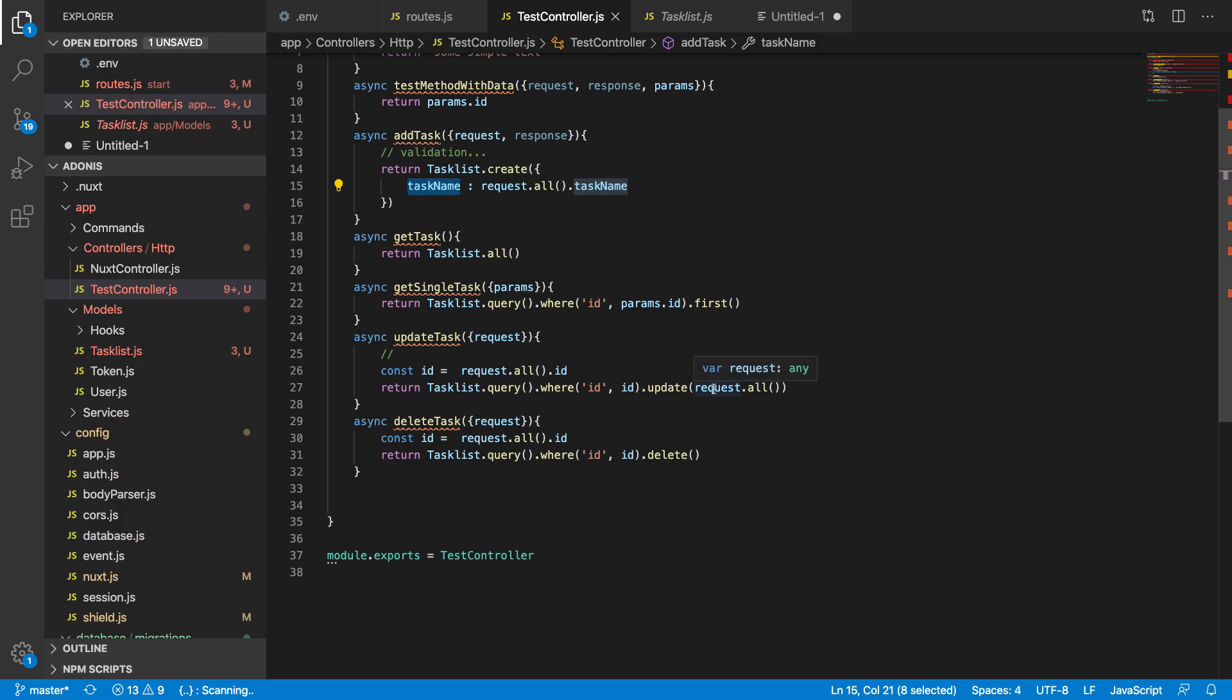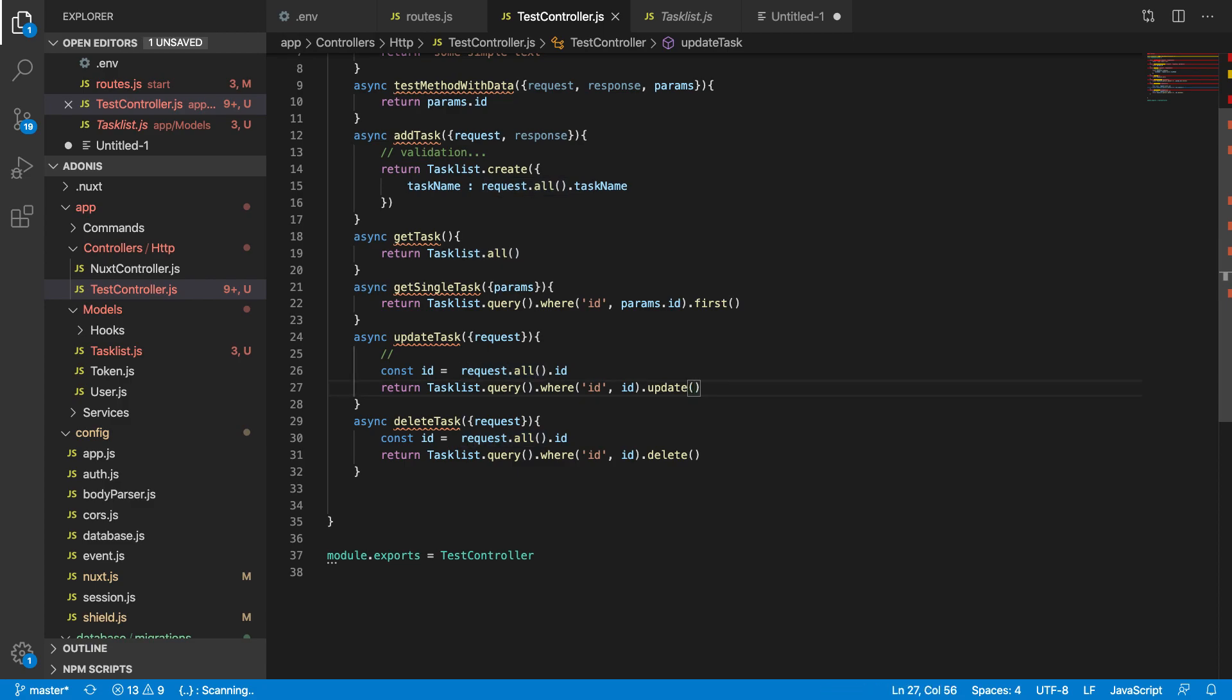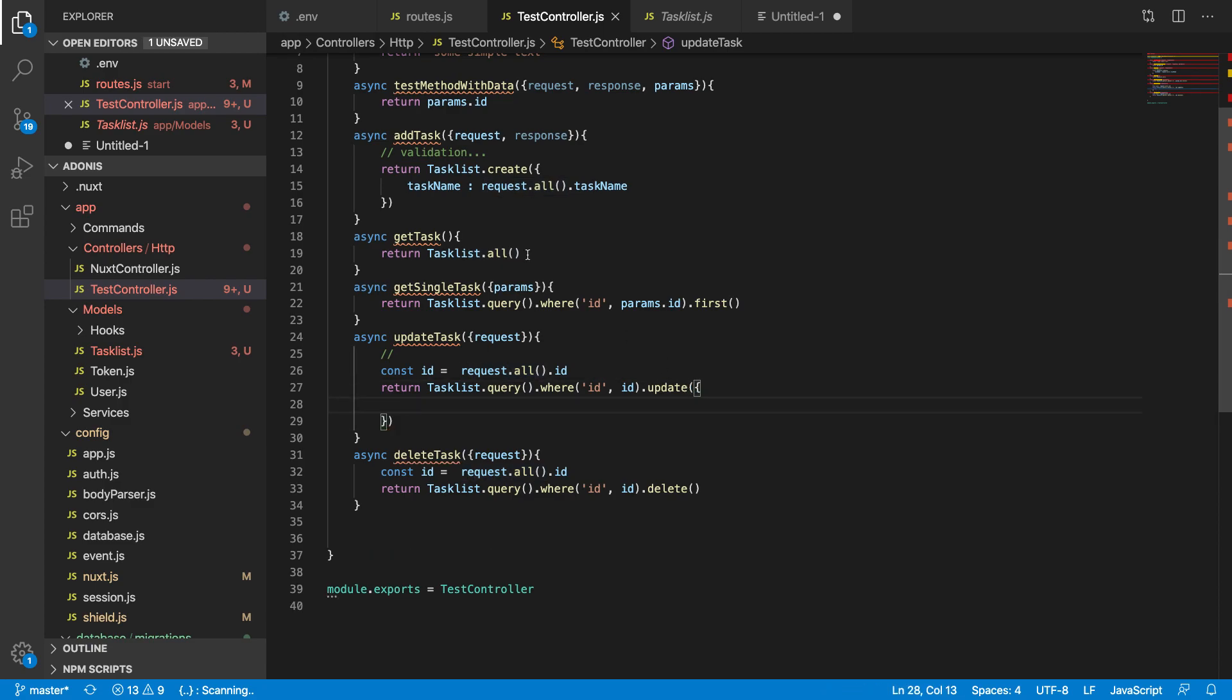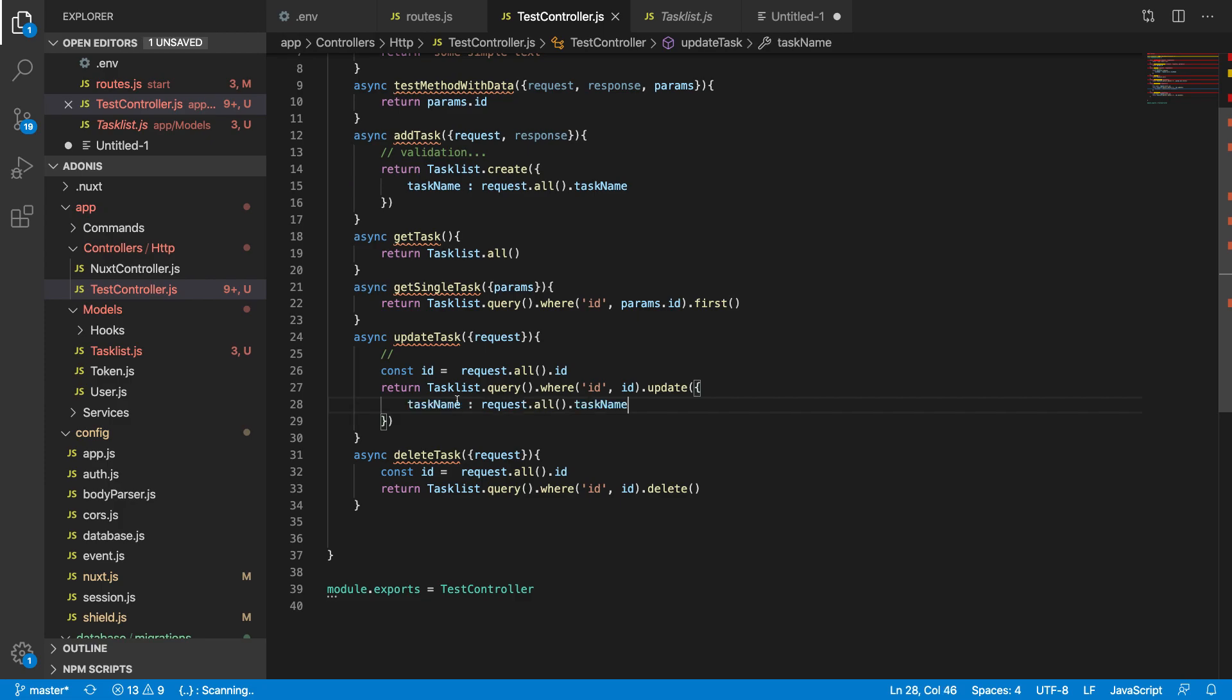What you have to do is you have to update exactly the same way you updated this one. If you want to update task name, you update this way. If you want to update is_done, you update is_done. That way you can be sure that the record you want to update is getting updated.